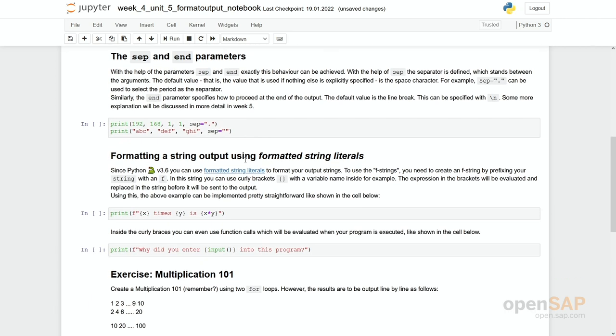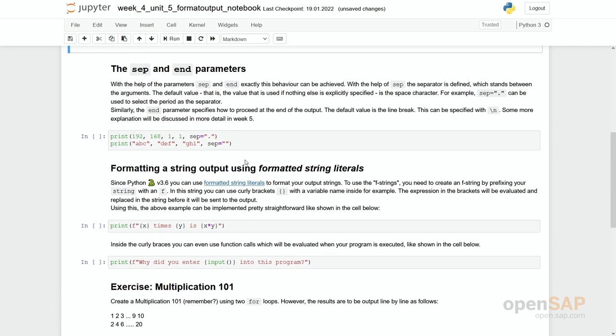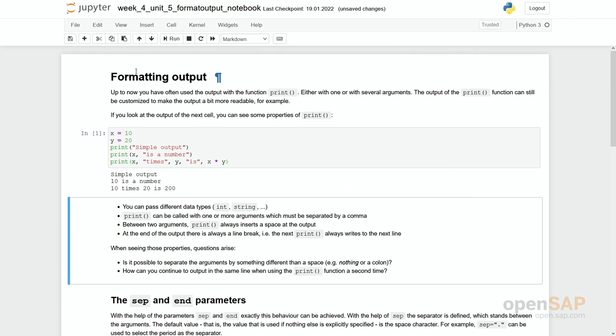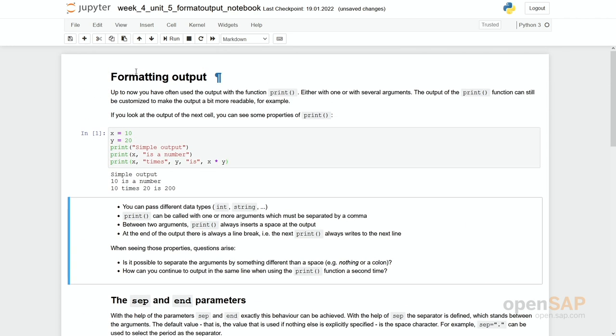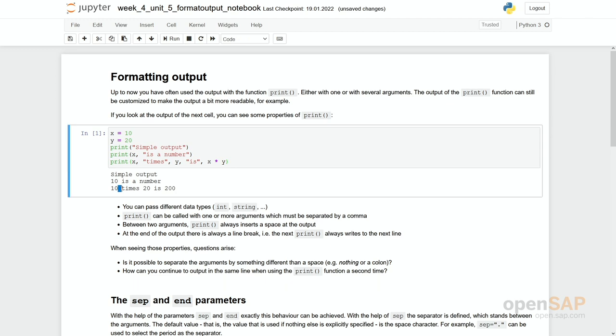So first to change this situation a little bit we introduce these two parameters, sep for separation and end for end, which have default values within print. So the default value for separation is a blank and the default value for end is a line break. You can see this. Sep is actually what is printed between these things. So for example if we have x and times and x is equal to 10 then you see there is a space in between and that's actually what the separator is defining. And the default value is actually a space.